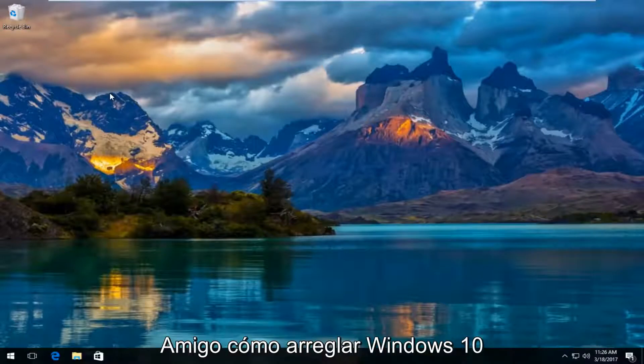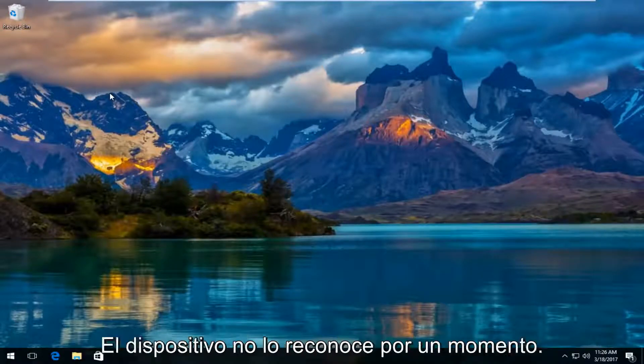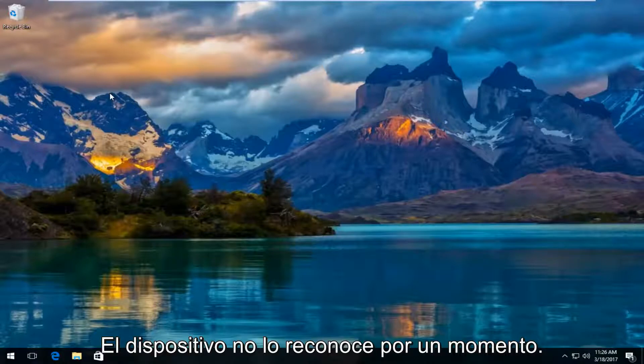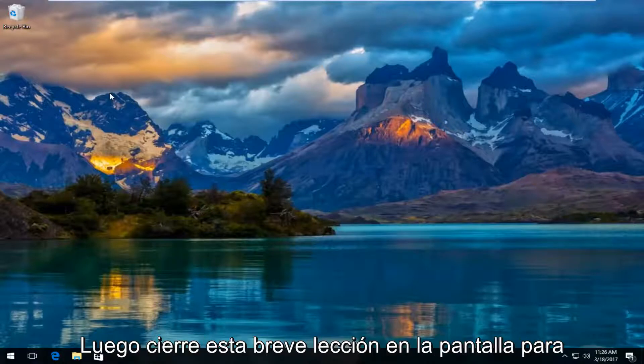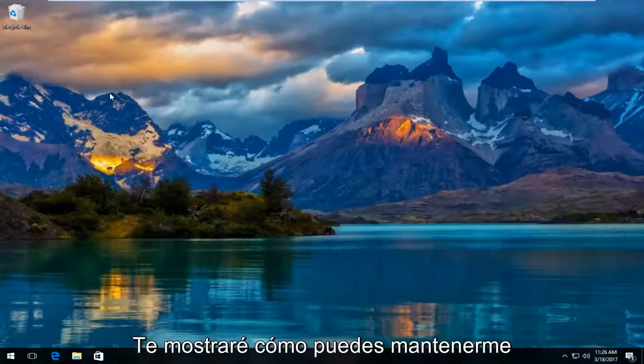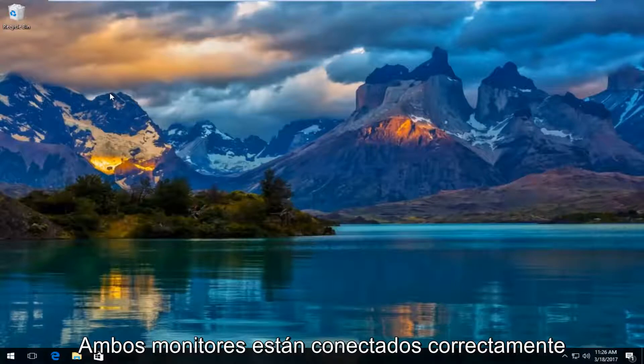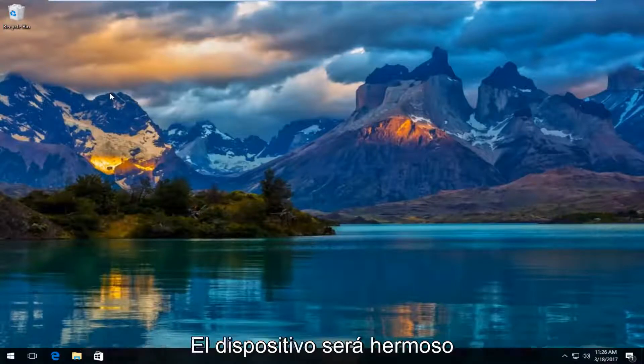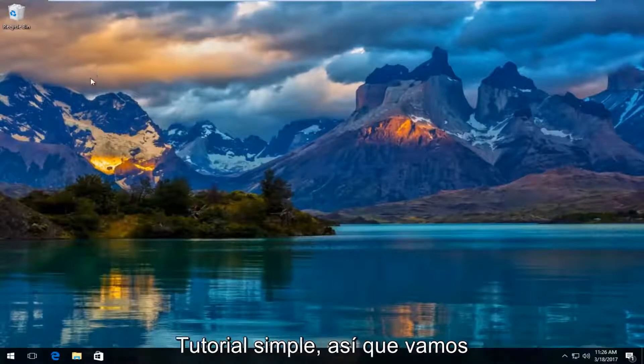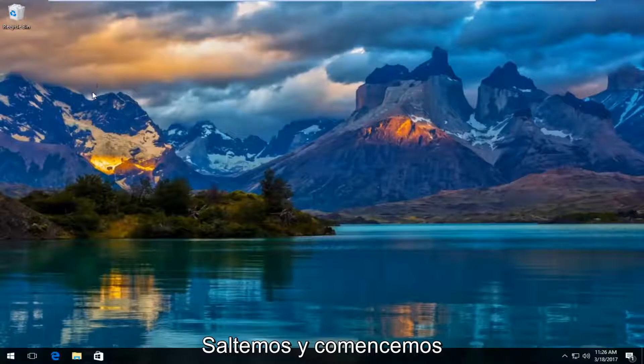Today, I'm going to show you guys how to resolve if your Windows 10 device is not recognizing a second monitor hookup. So in this brief tutorial, I'll be showing you guys how to ensure that both monitors are displayed properly on your device. This is going to be a pretty straightforward tutorial and we're going to jump right into it.